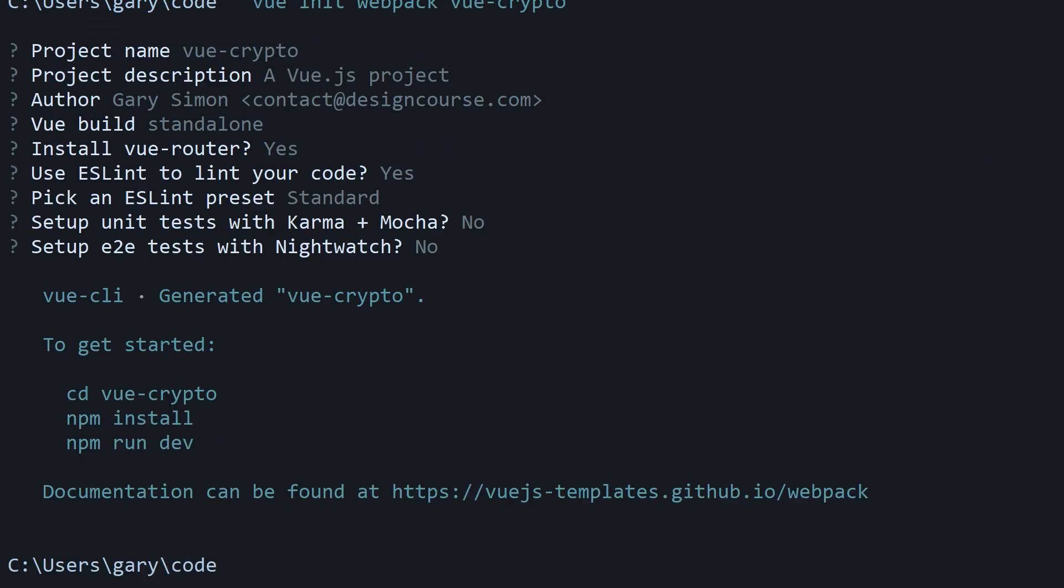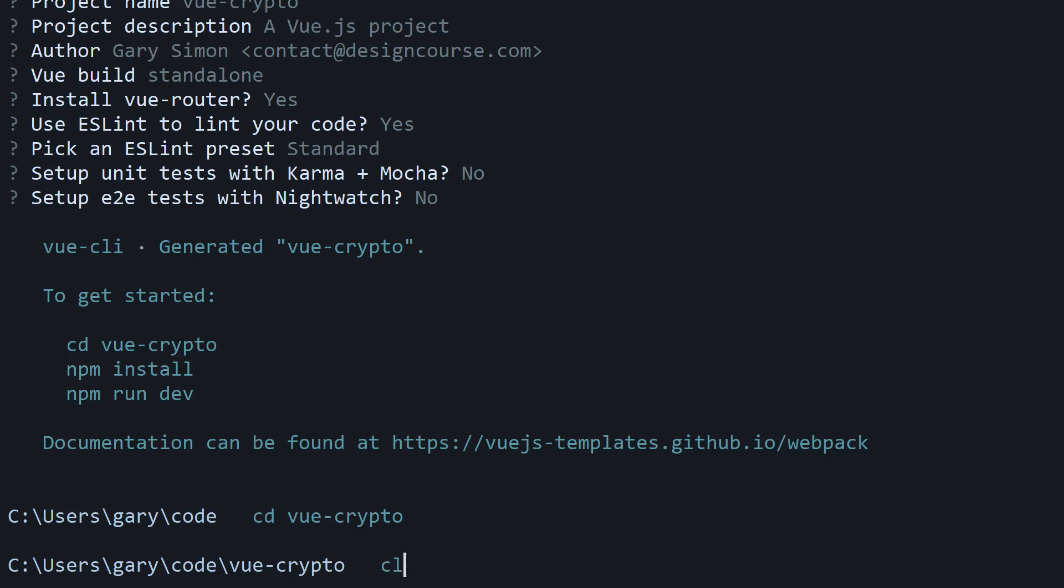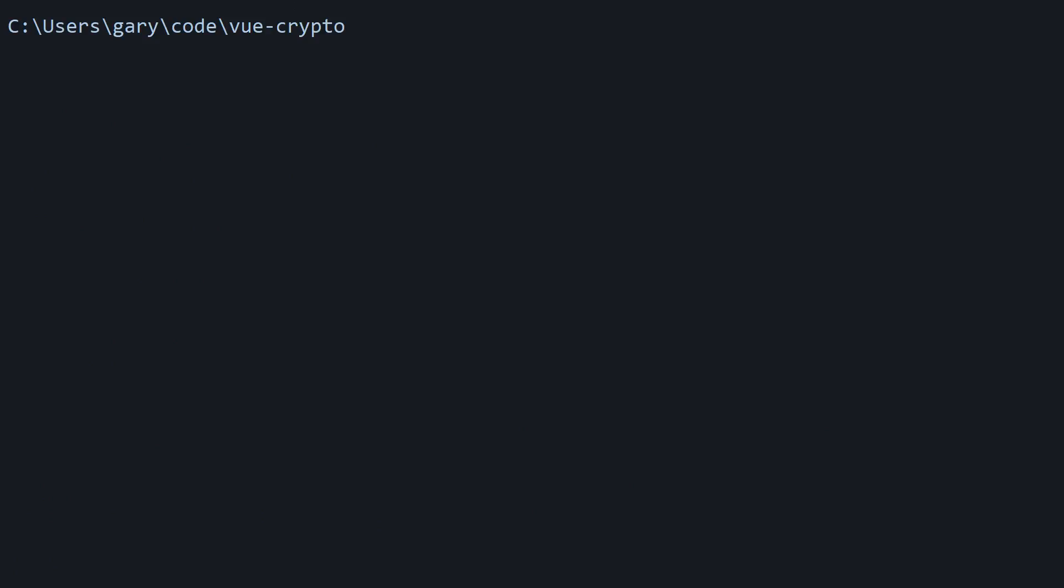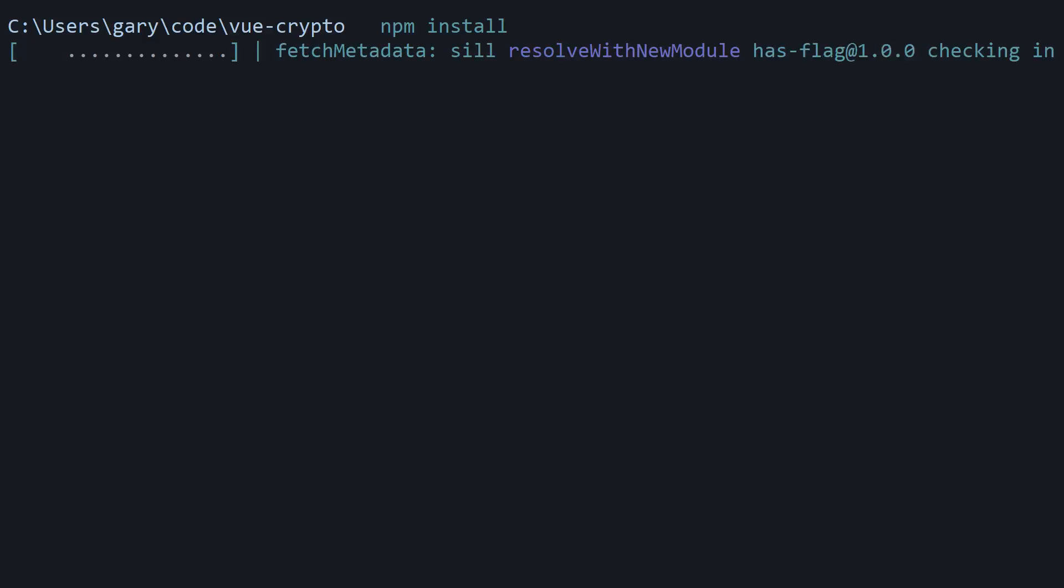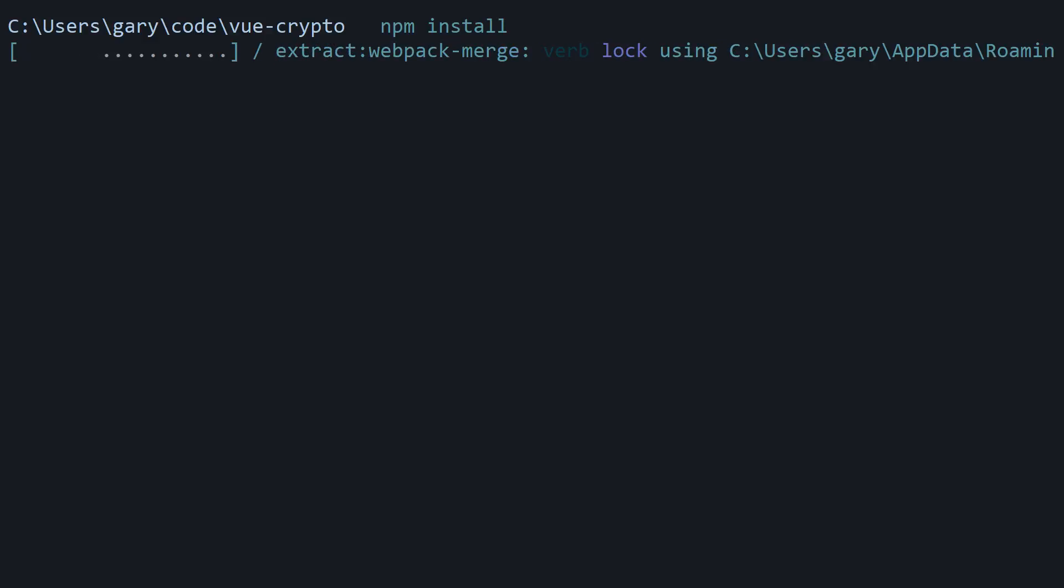All right, so then we're going to cd into it. So cd vue-crypto, and then we're going to run npm install to install all of the dependencies based on the package.json that was created when we ran the vue init command. So I'm just going to pause this because it can take a little bit of time.